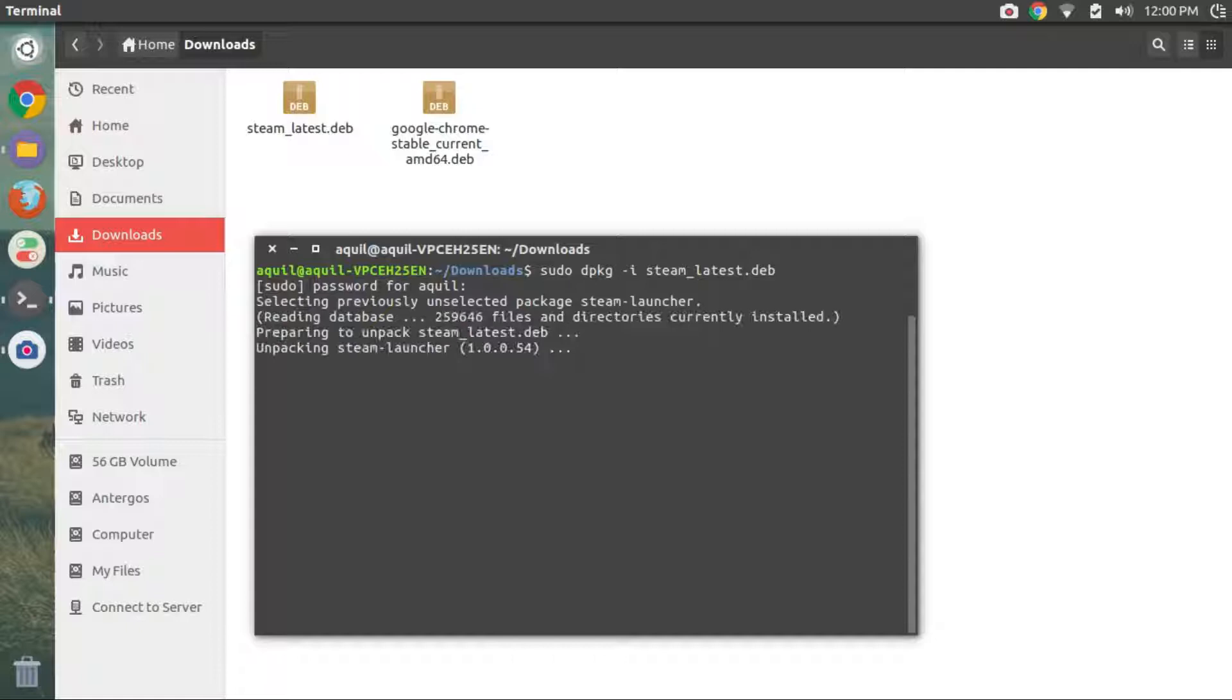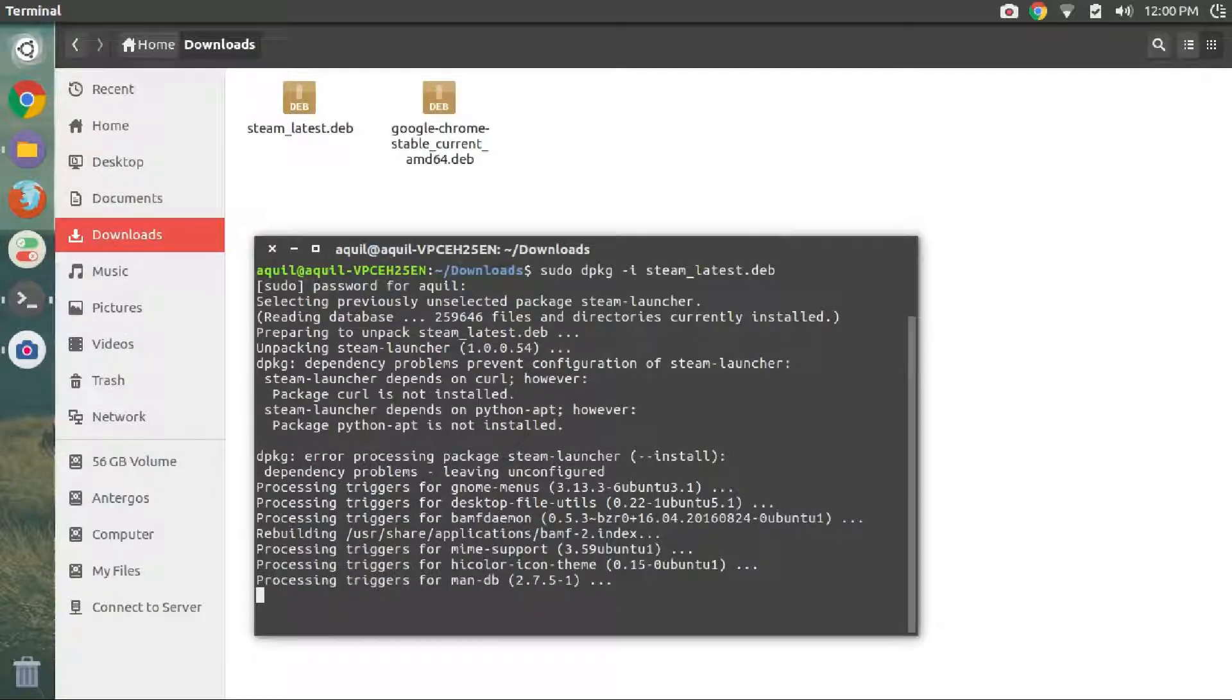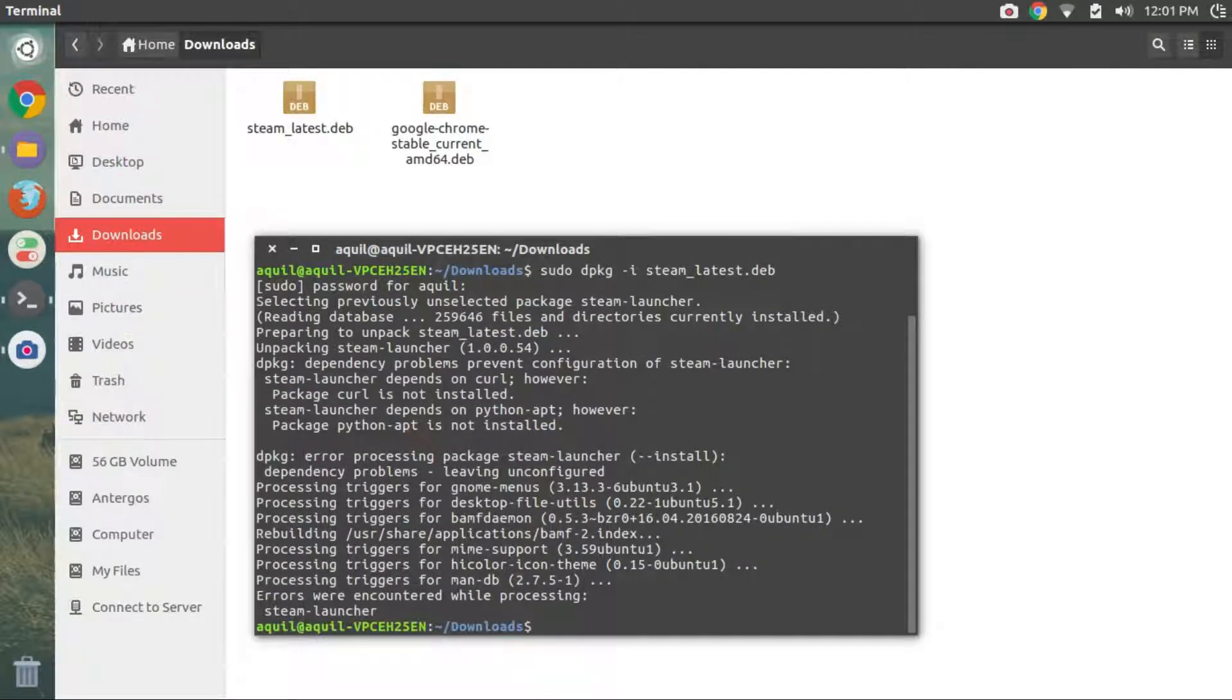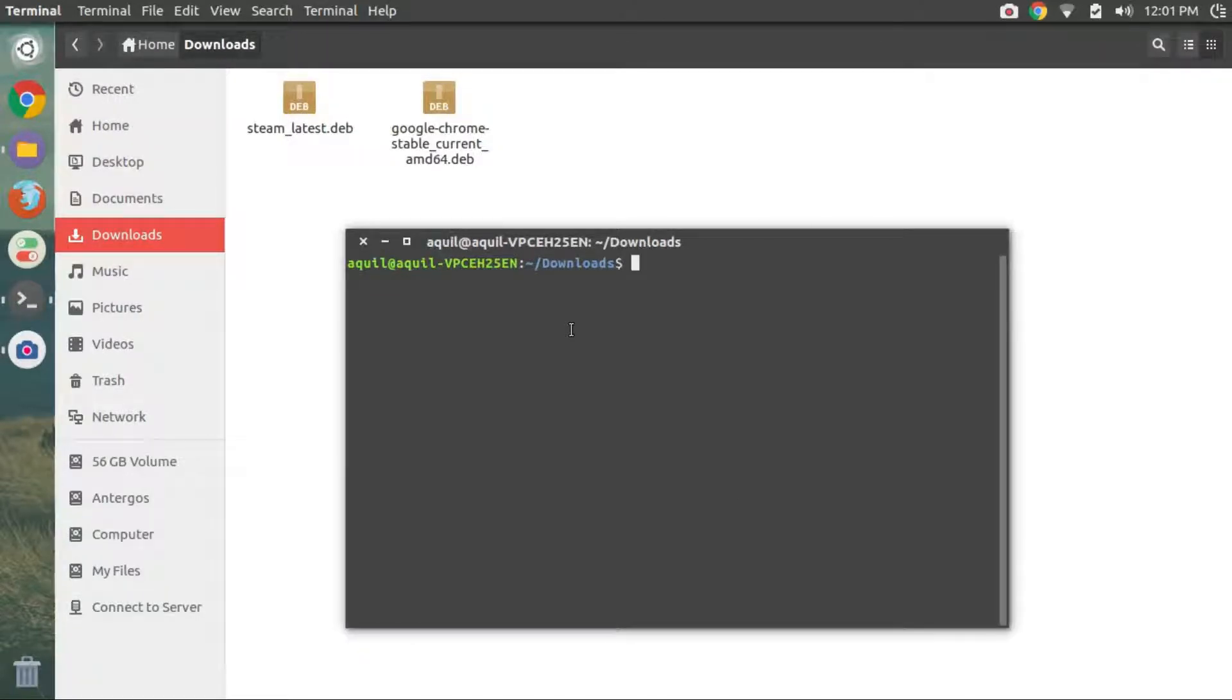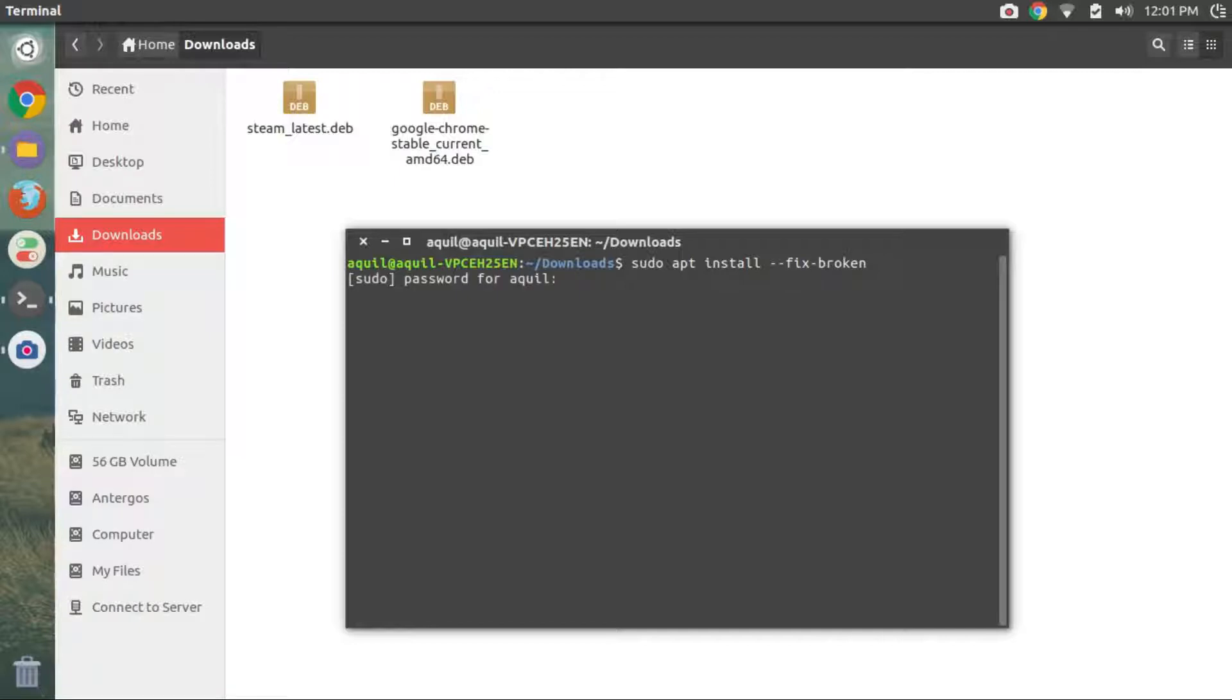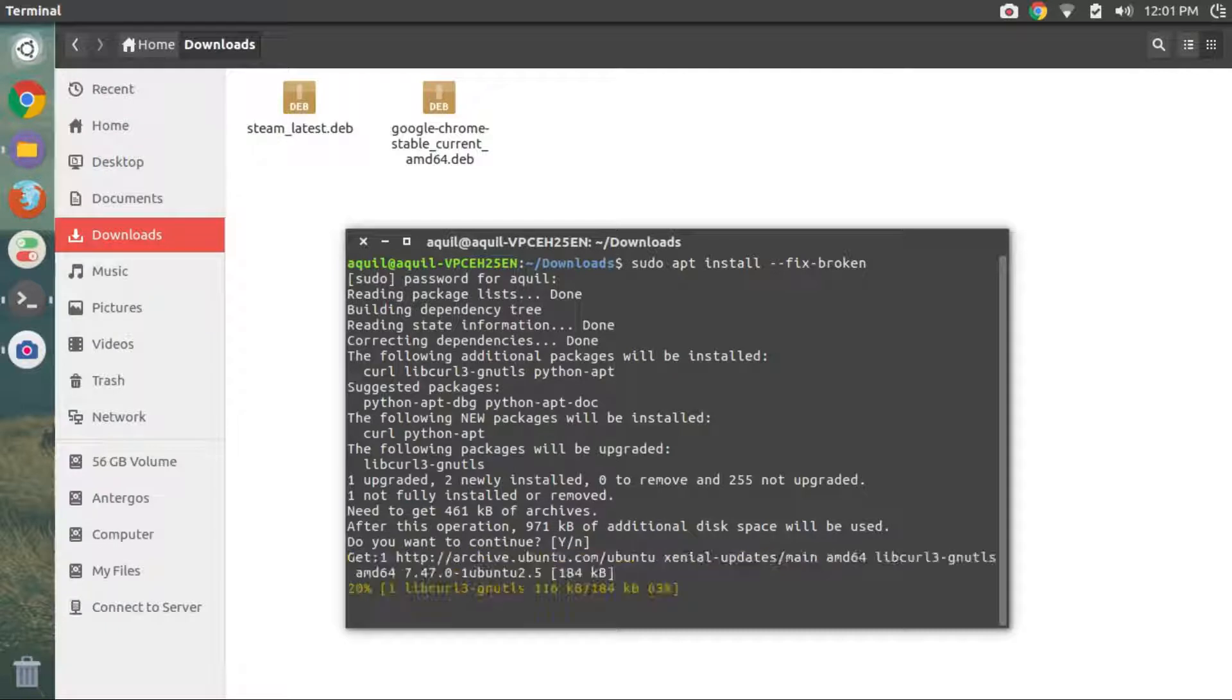Alternatively, you can copy paste the command from the description of this video. Then wait for the installation to finish. We need to run another command to install the dependencies. Type in sudo apt install --fix-broken and hit enter. Again, you can copy paste this command from the description of this video.